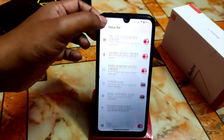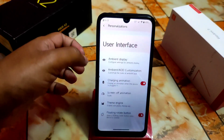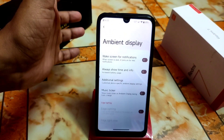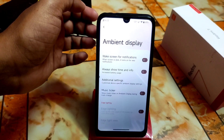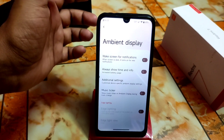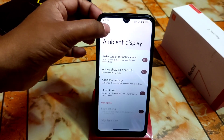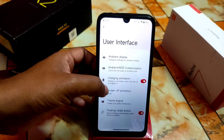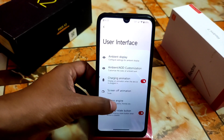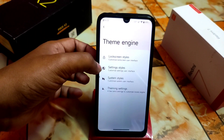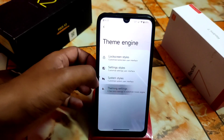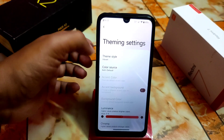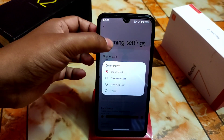Last but not least, user interface — ambient display is perfectly working. I already tested it but I don't recommend using ambient display because it will consume more battery. Then we have ambient AOD customizations, charging animation, screen-off animation, and theme engine. So we have theme engine customization with theming style: vibrant, color source, and both options — you can change it according to your wallpaper choice.